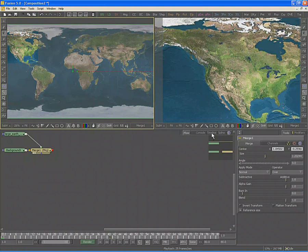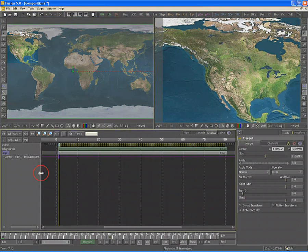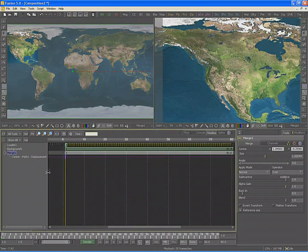Switch to the timeline view by clicking on the timeline tab or by hitting F7 on your keyboard. Here you can see the first keyframe on the timeline's spline.